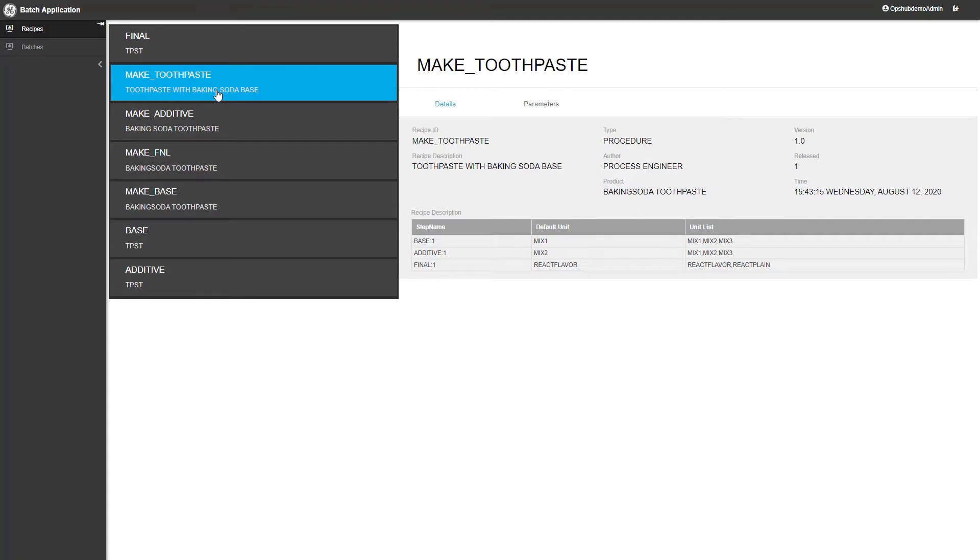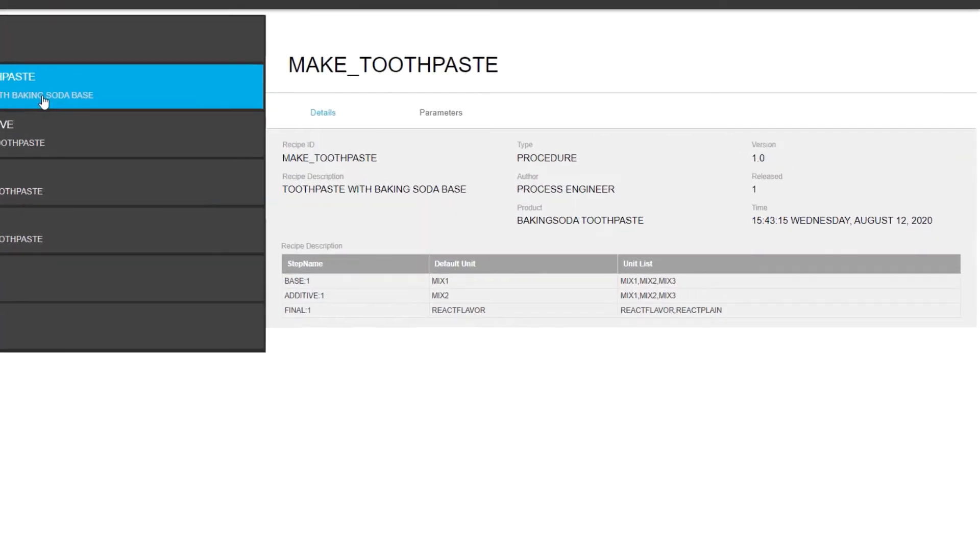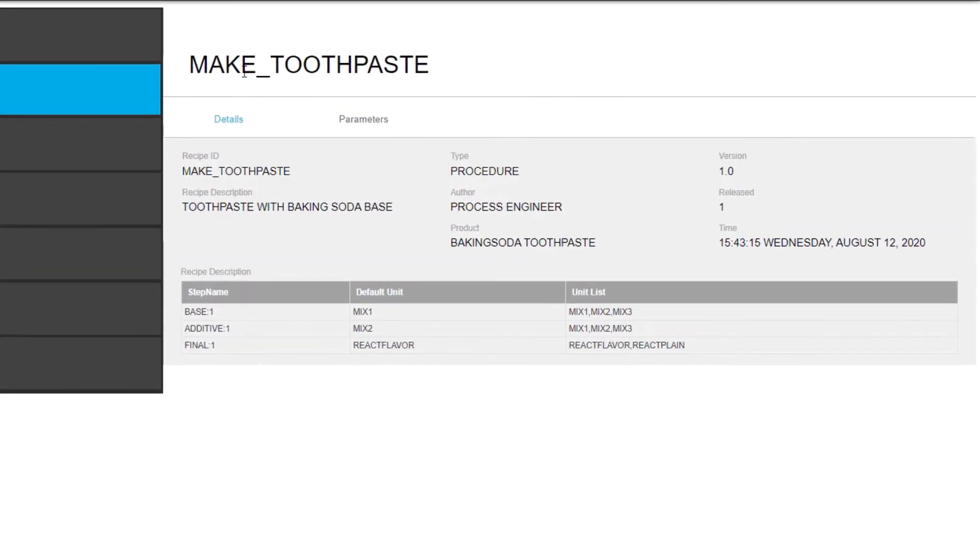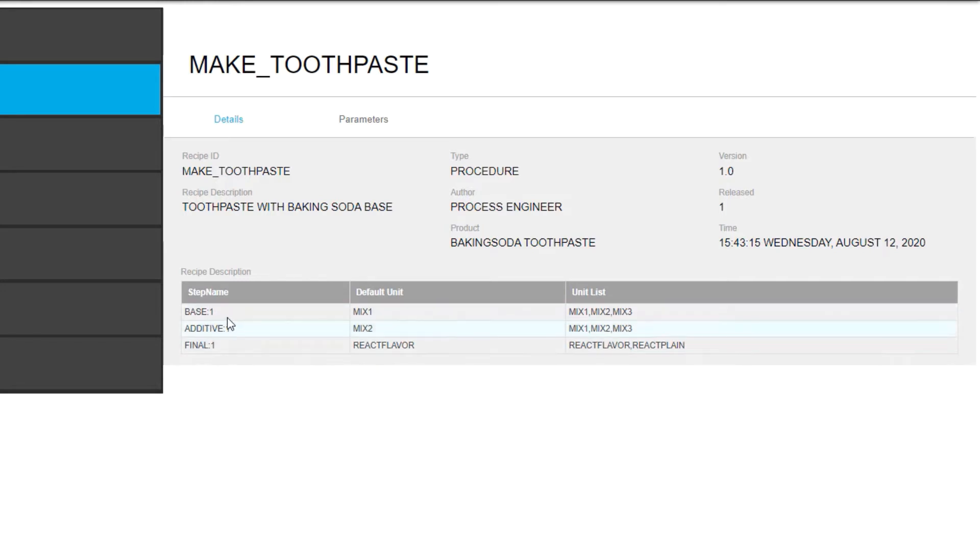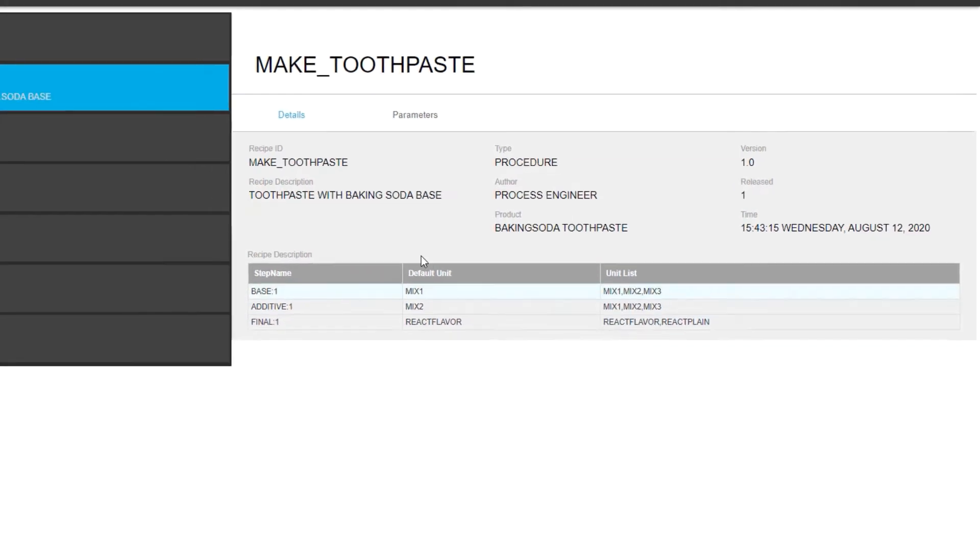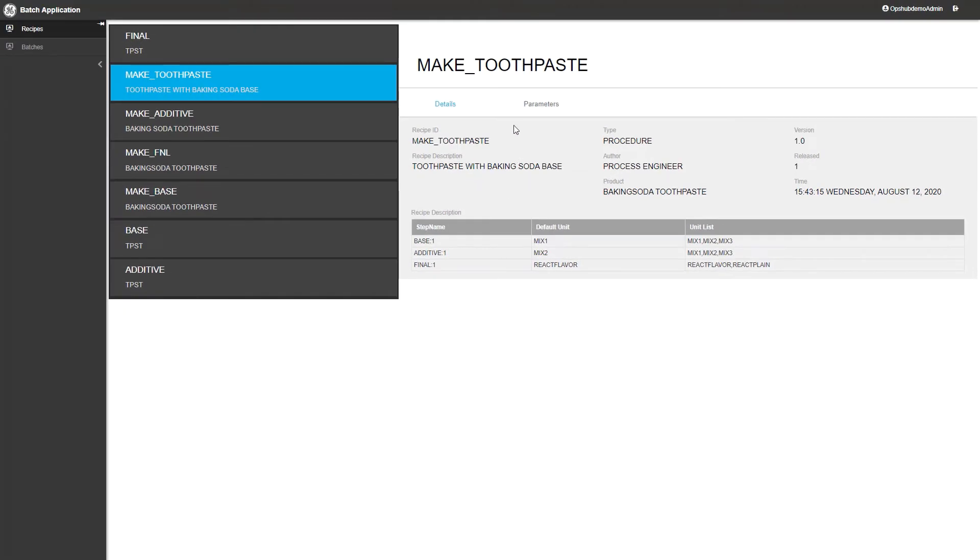Some details to note are things such as who is interacting with the recipe at the time it's being executed, the version that will be run when the recipe is loaded, the time and date that the recipe is to be run or executed, and other things that are very useful like what units or pieces of equipment will be used to run this recipe.